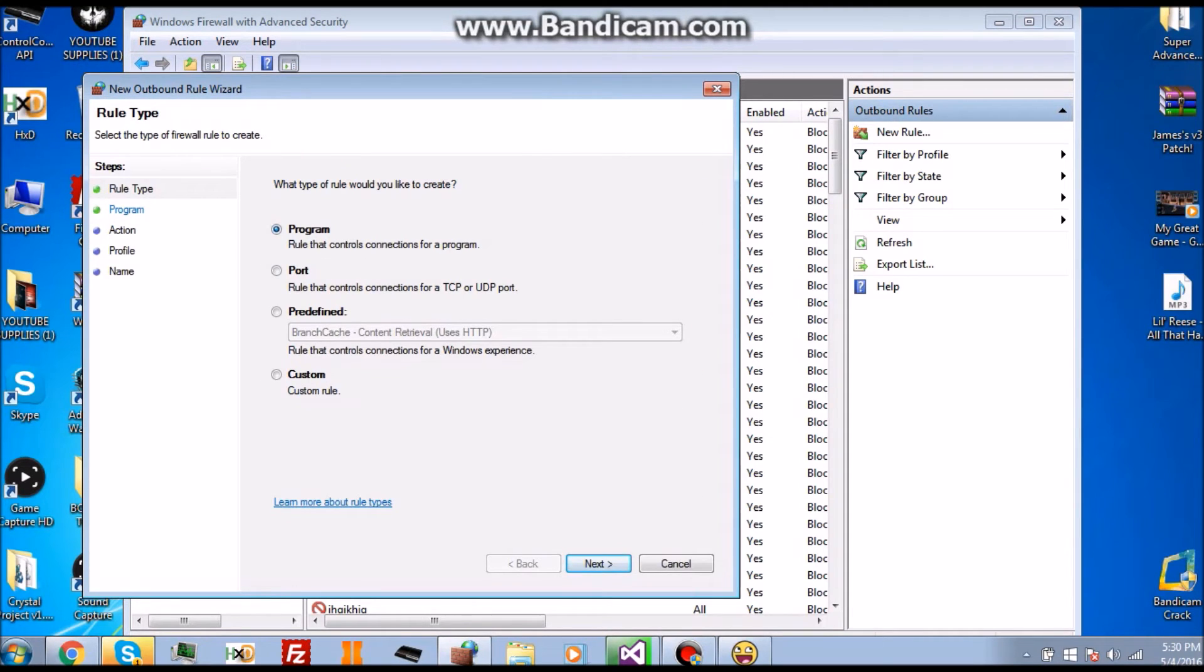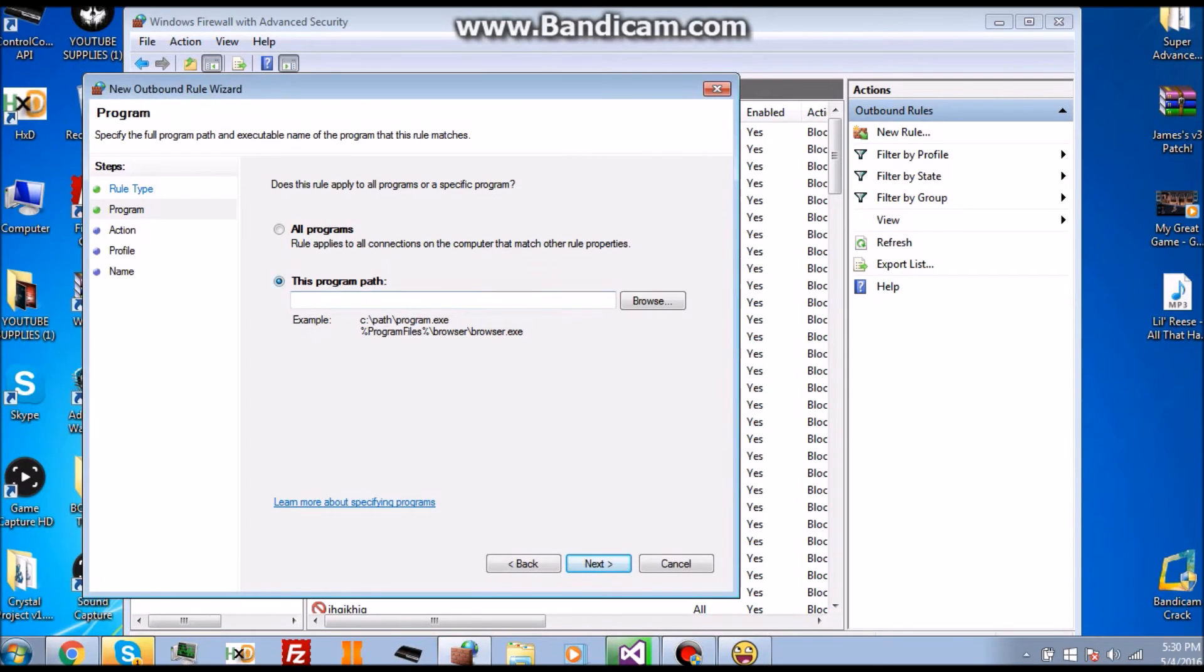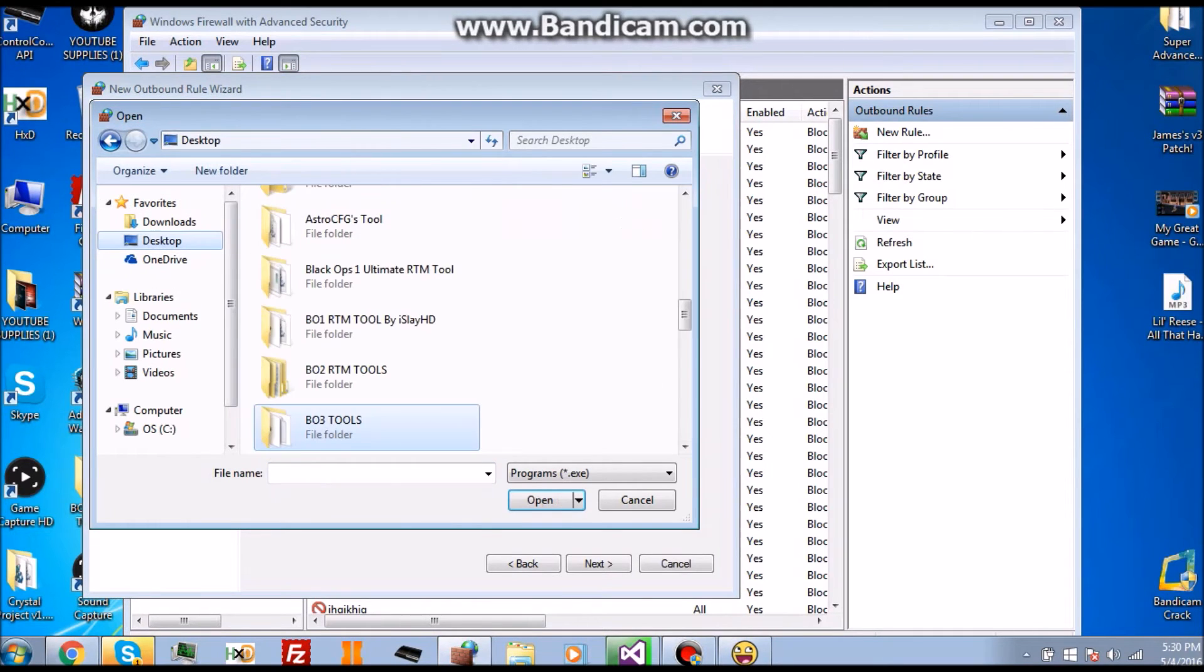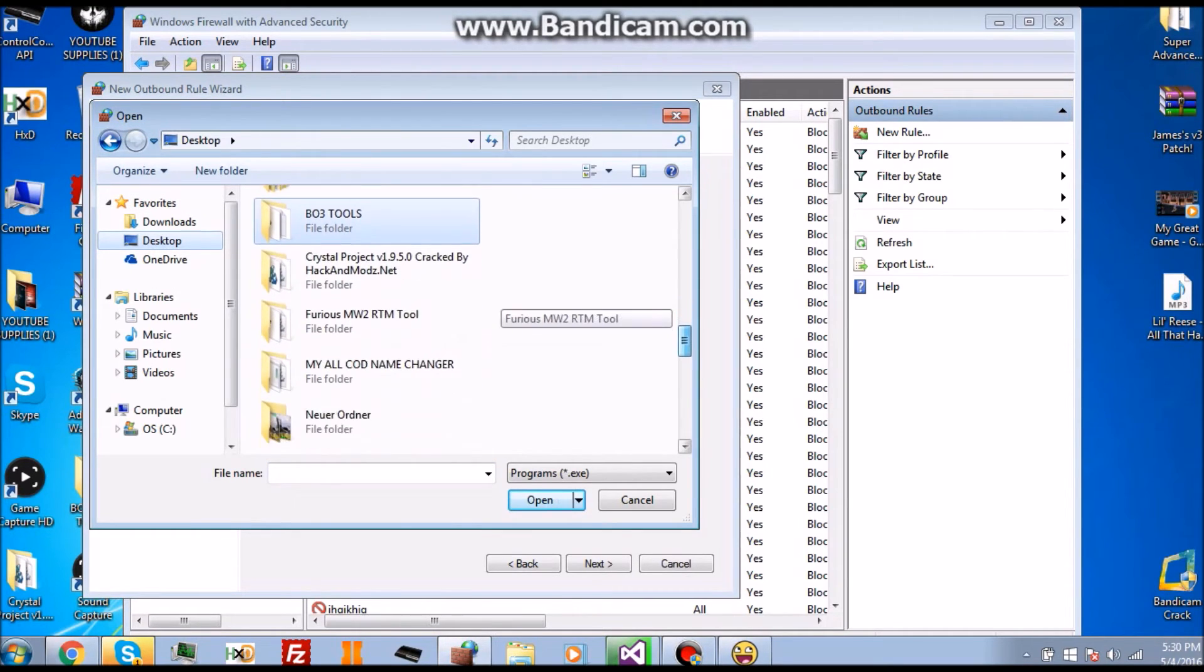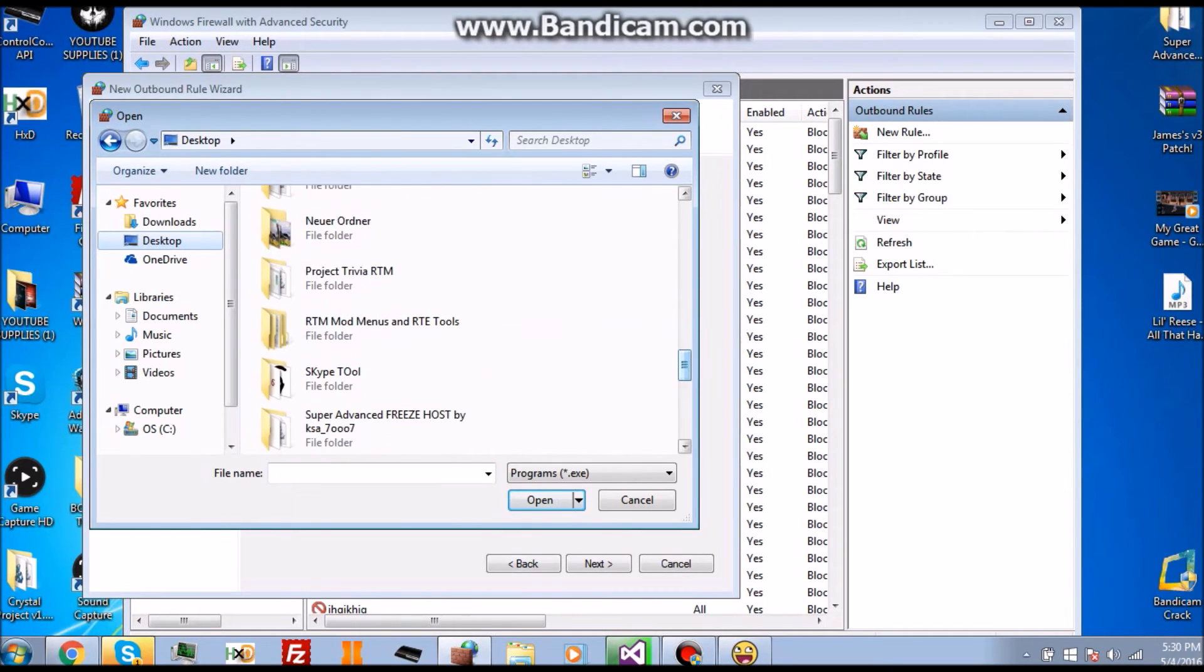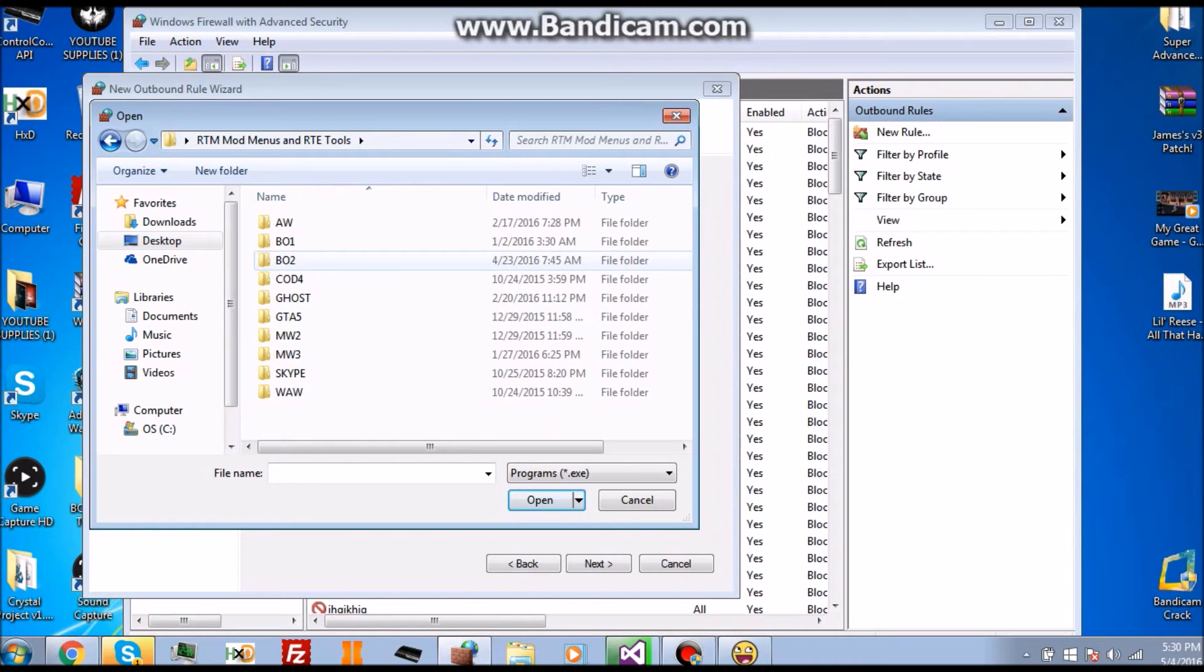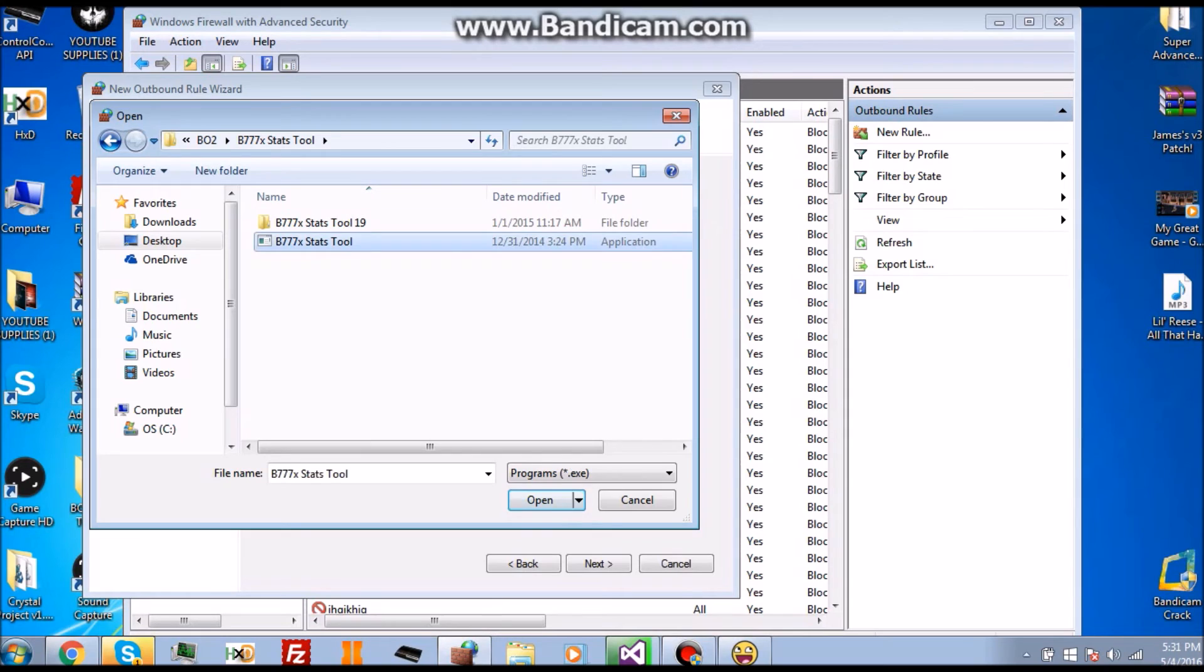What you want to do now is make sure that Program is checked, click Next. Make sure that this is opened up, you want to click Browse and you go to wherever the tool is at. This tool is located in RTM Tools and Menus, USWIT BO2 B777 Stats Tool, and here's the app right here. Click on it, click Open.